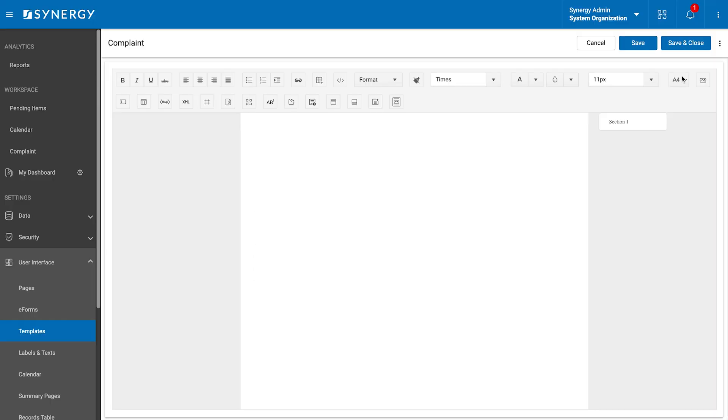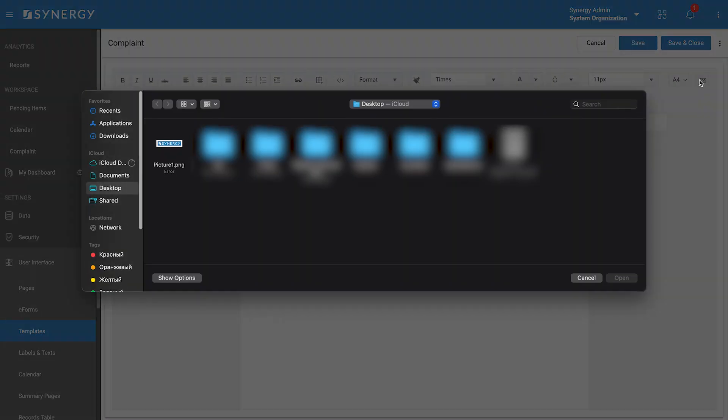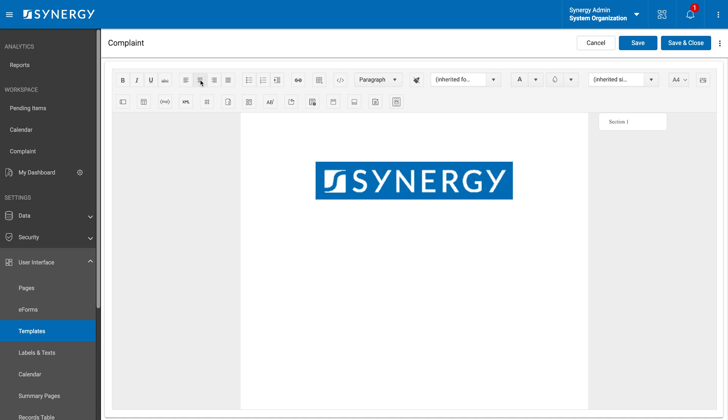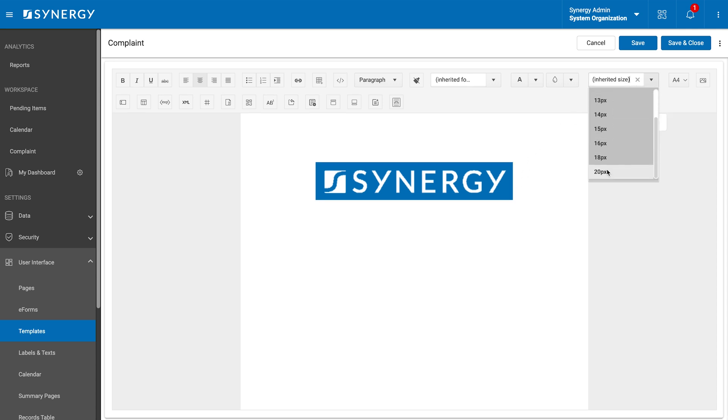To recreate this template in our system, we will start by adding a logo. We will click the add image icon and choose the file from our device. Then, we will move on to adding text. We will be working with two types of data, static and dynamic.